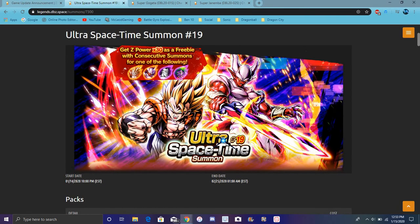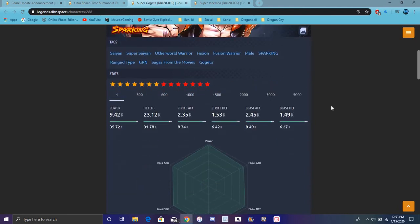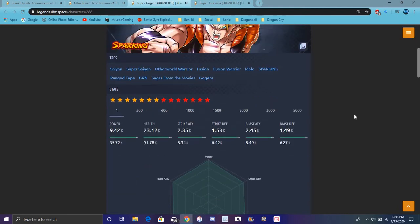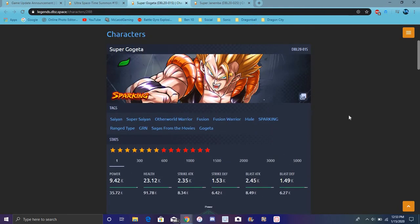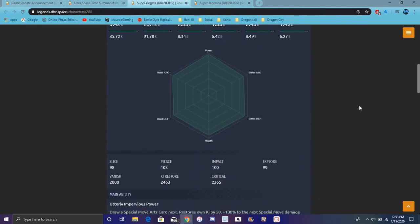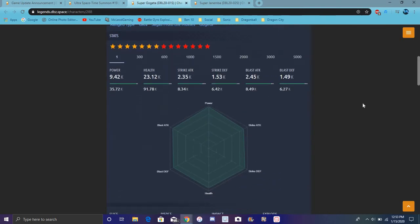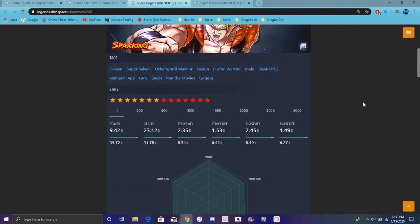But yeah, of course. And then here we have Gogeta, the new Gogeta right here. Of course, this is him at like 7 stars. If you want to just get a clear presentation of him and stuff like that. He's really good. Like overall his stats are balanced, so that's cool. What is he, melee?